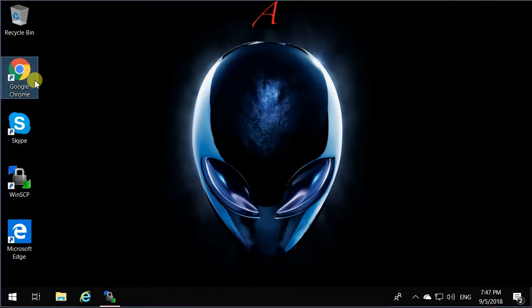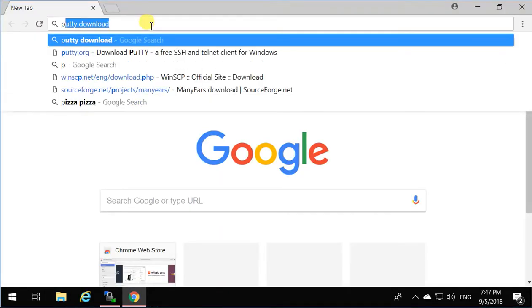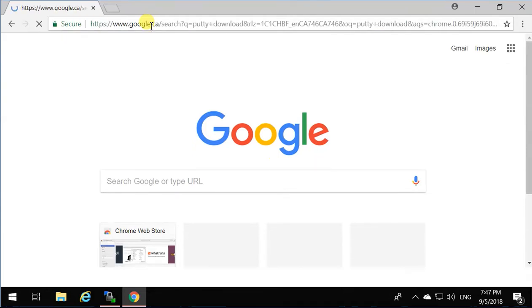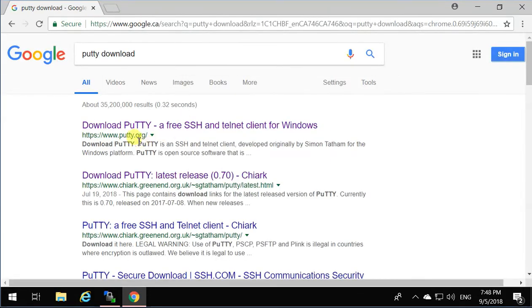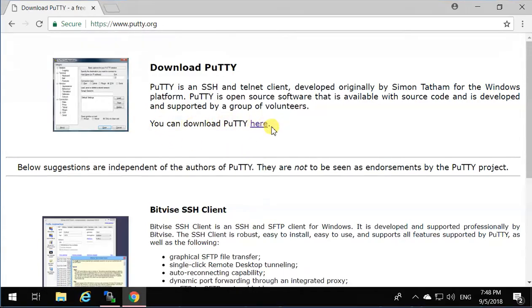open the browser again and search for PuTTY, P-U-T-T-Y download. Click on download PuTTY, you can download PuTTY here, click over here,